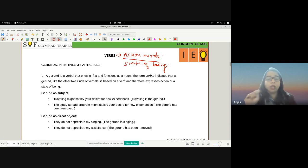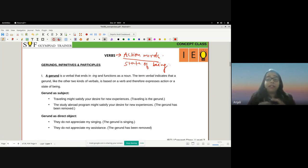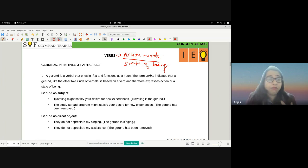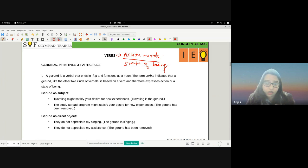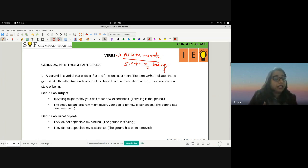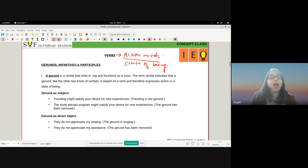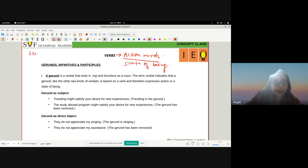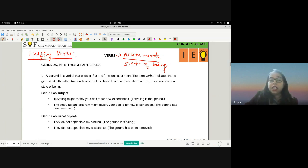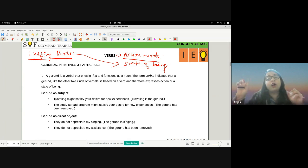When we say action, we know — running, sleeping, eating, whatever. But when I say state of being, I mean that as any action is happening, the subject exists. When someone is sleeping, the subject is existing. When someone is teaching, the subject exists. A whole set of verbs called auxiliaries or helping verbs represent the idea of state of being.